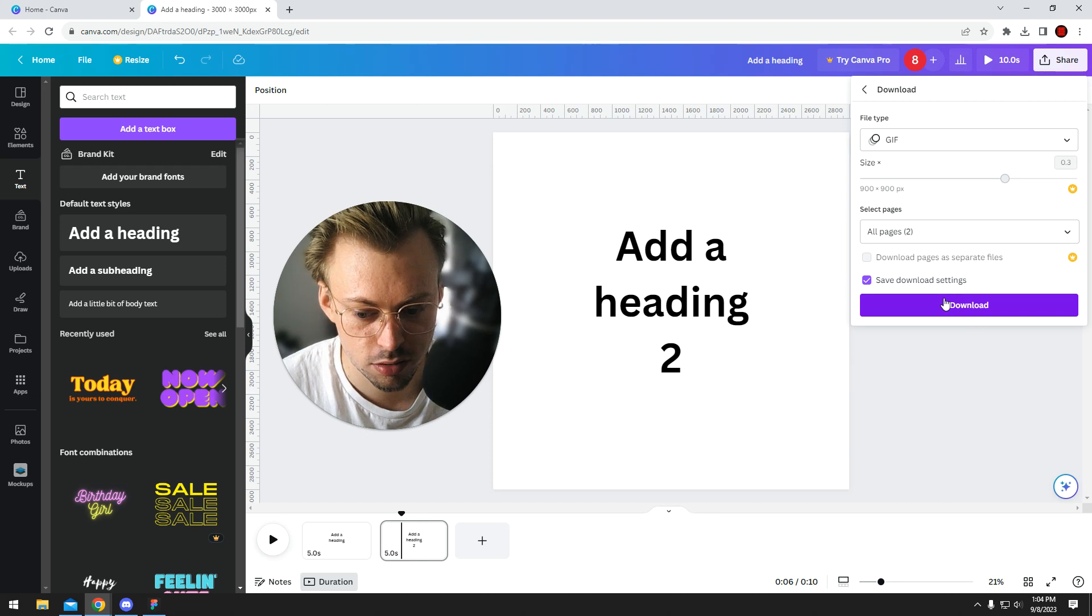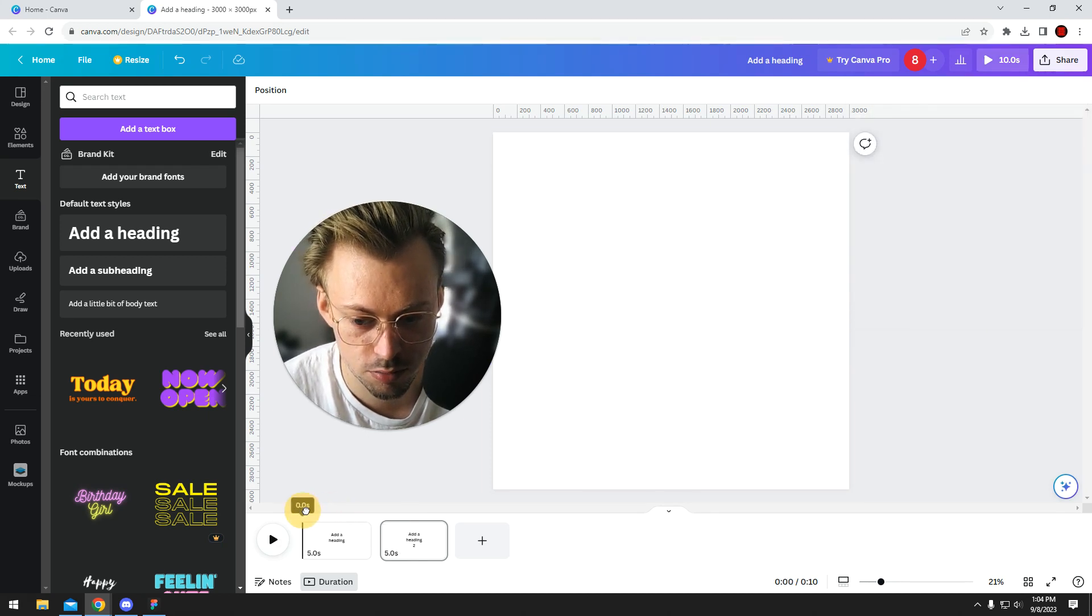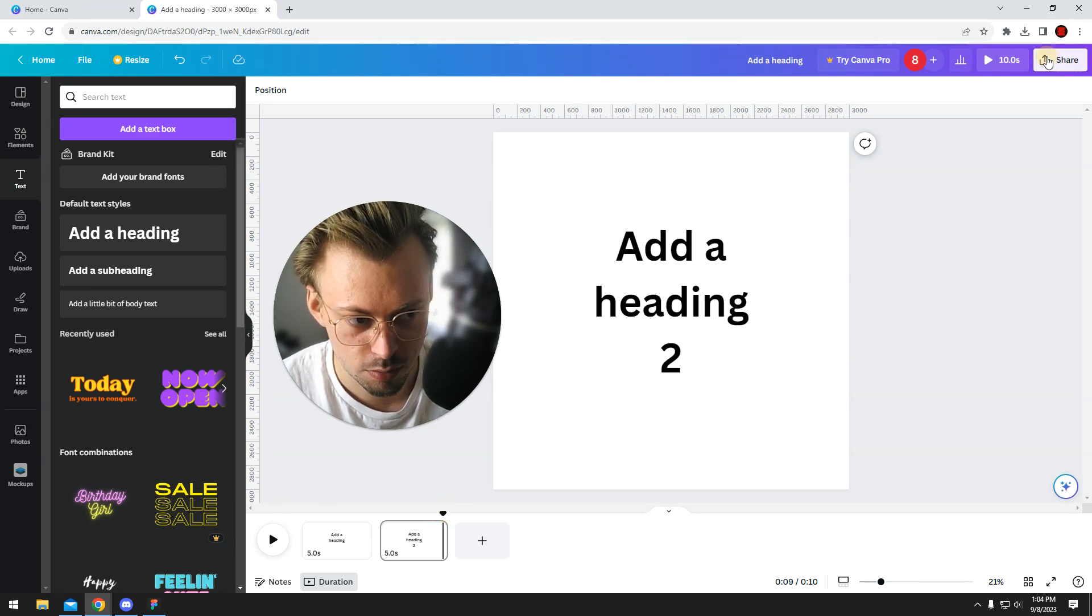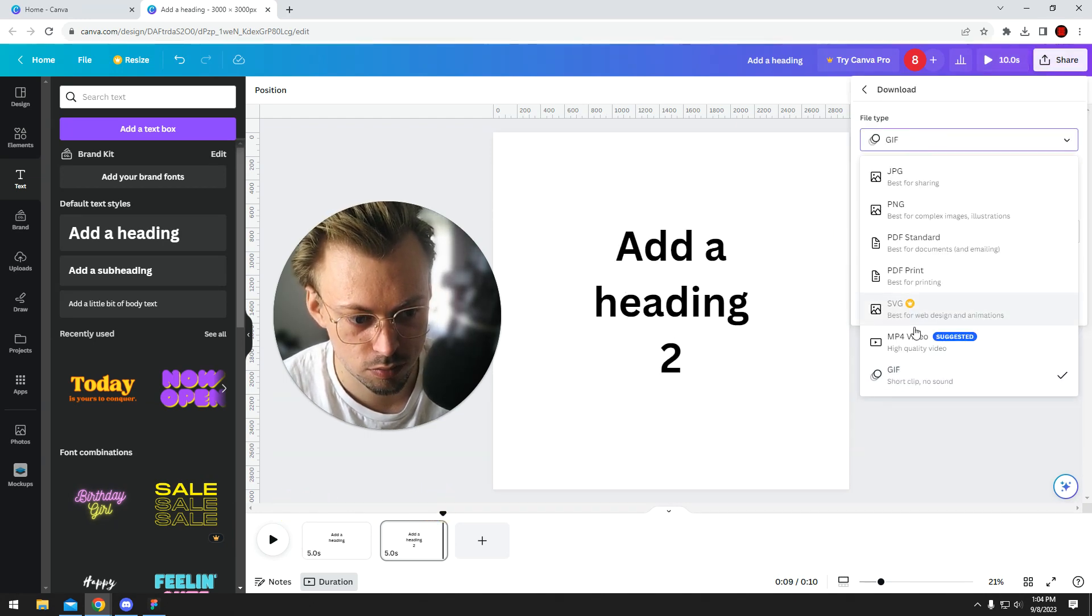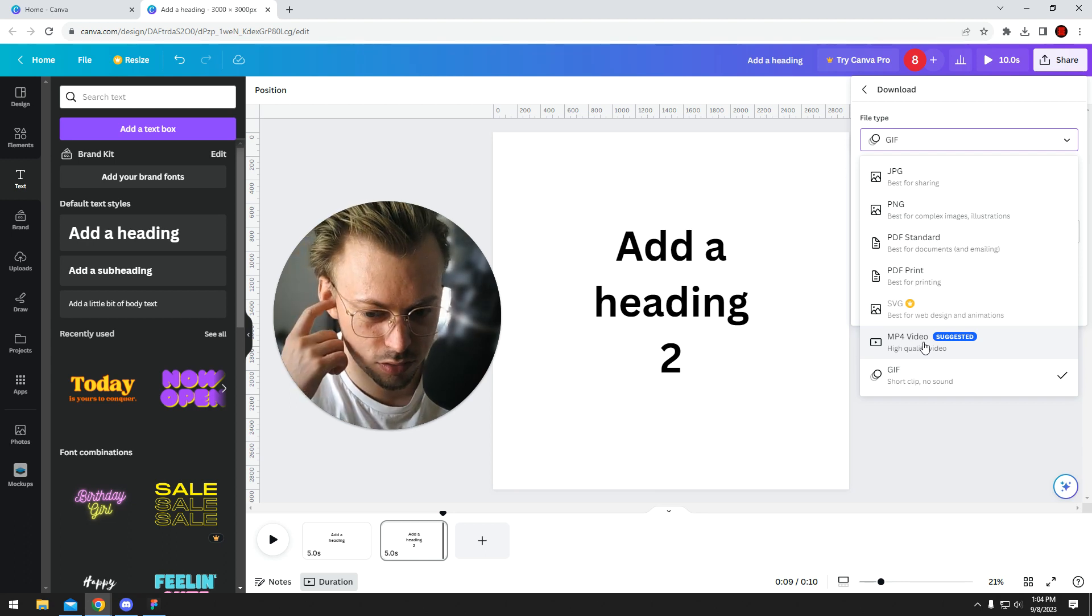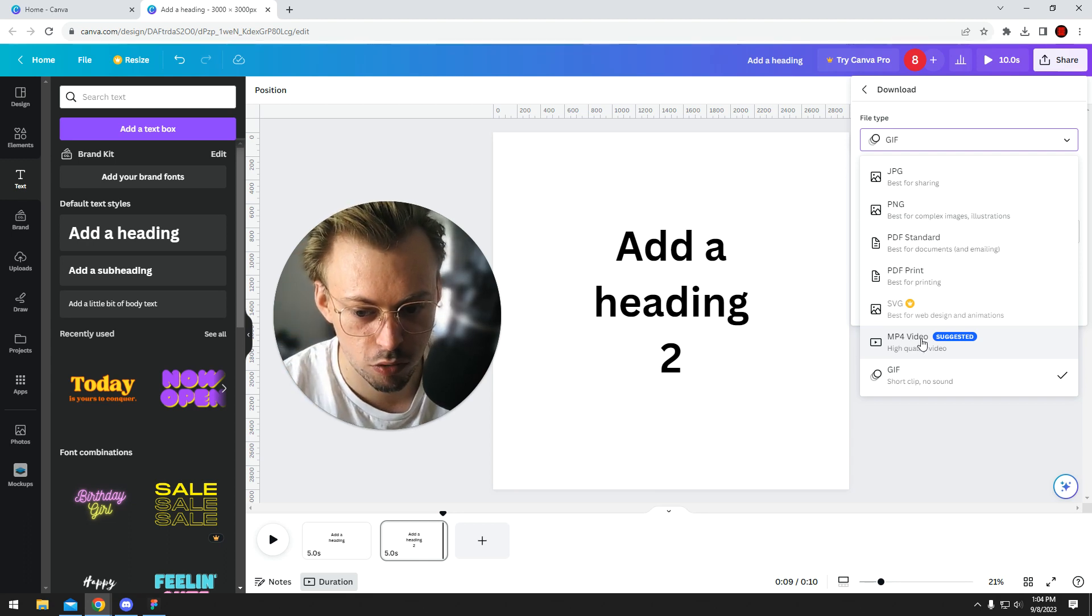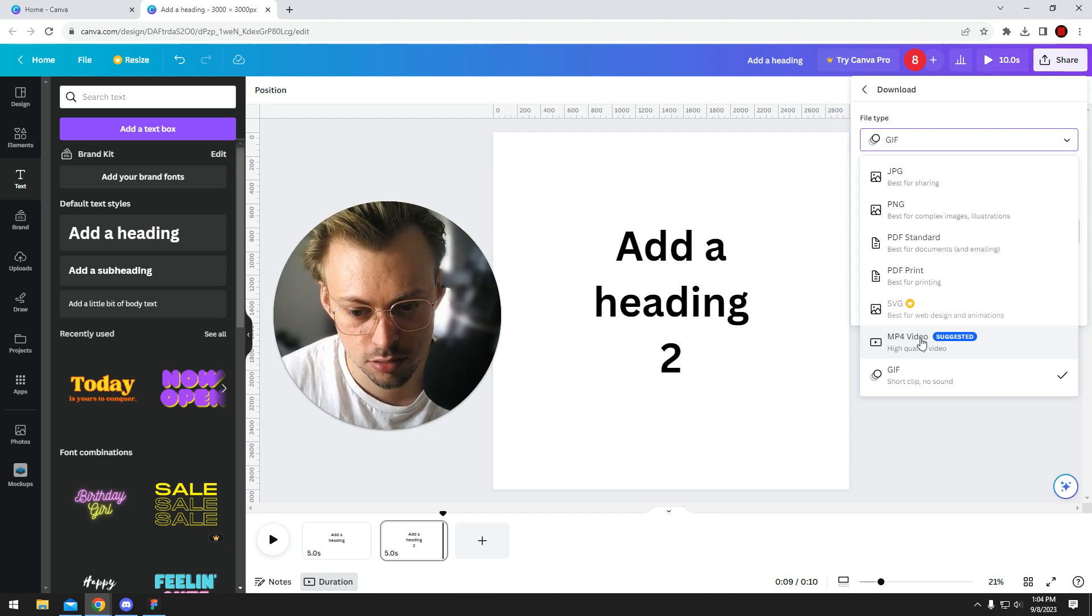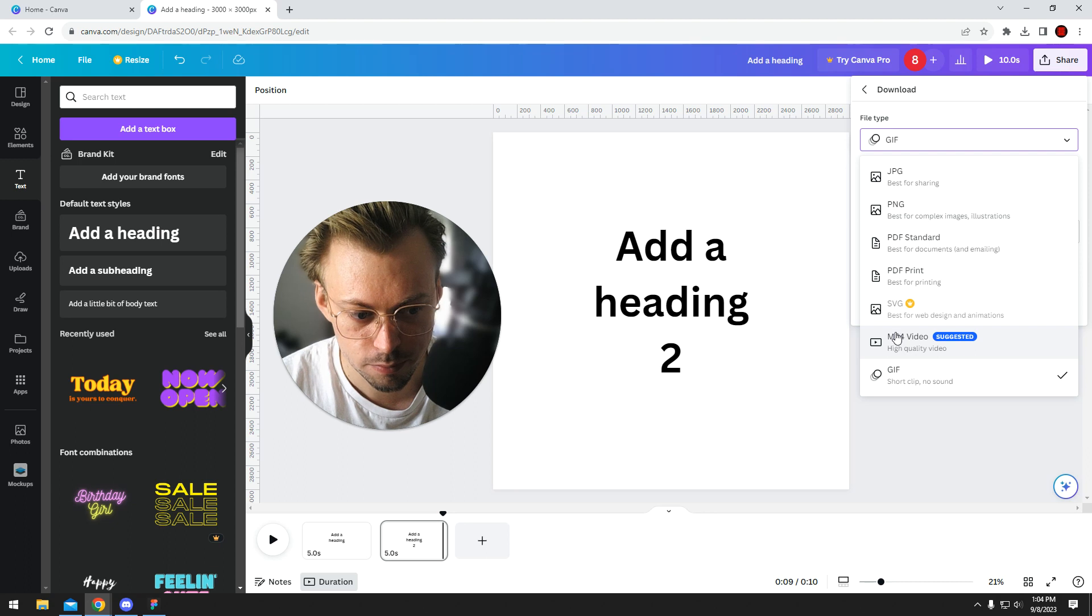But the thing is, if there's a lot of seconds and the file is going to be big, I would just go with MP4 because it's better. GIF works if it's a small file, small resolution, not a lot of length and duration.